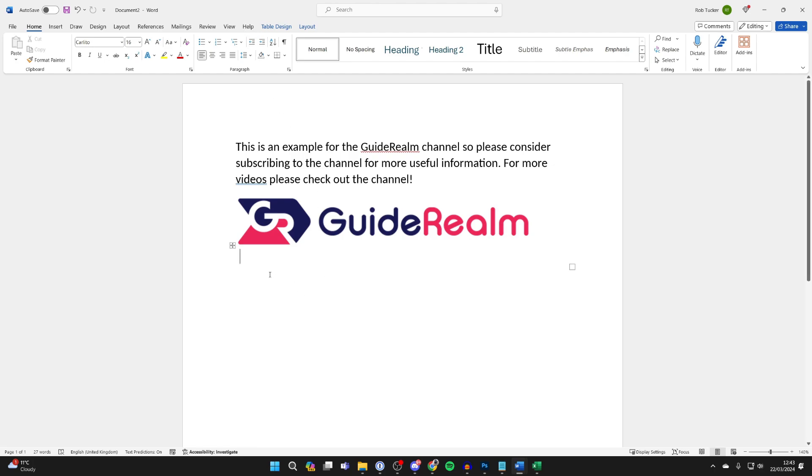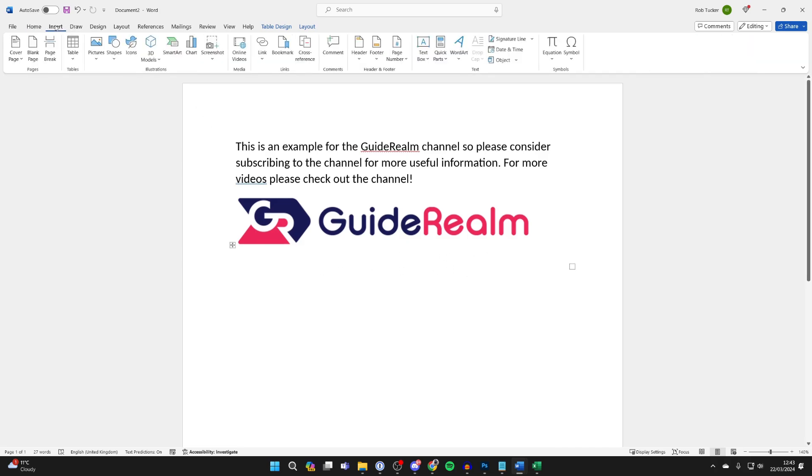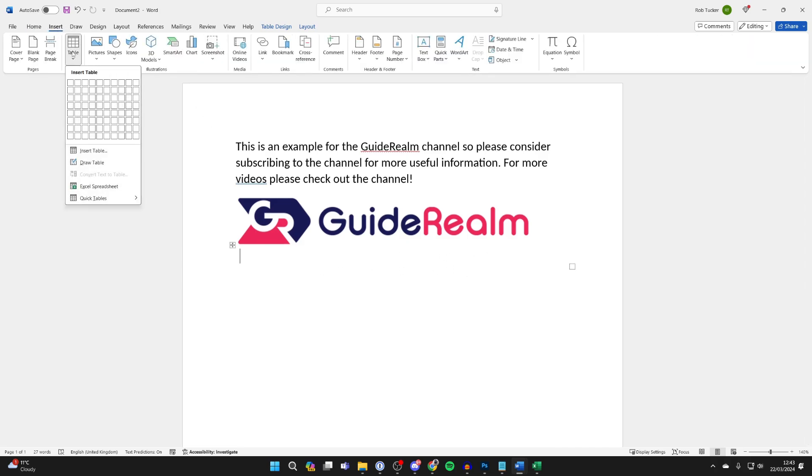What you need to do is place your cursor where you want to have the columns, then go to the top, click on Insert, and click on Table.